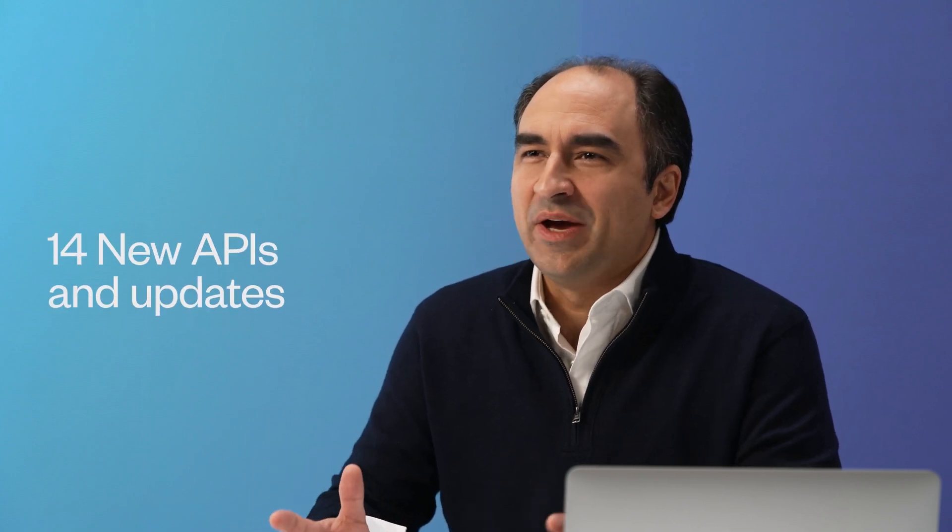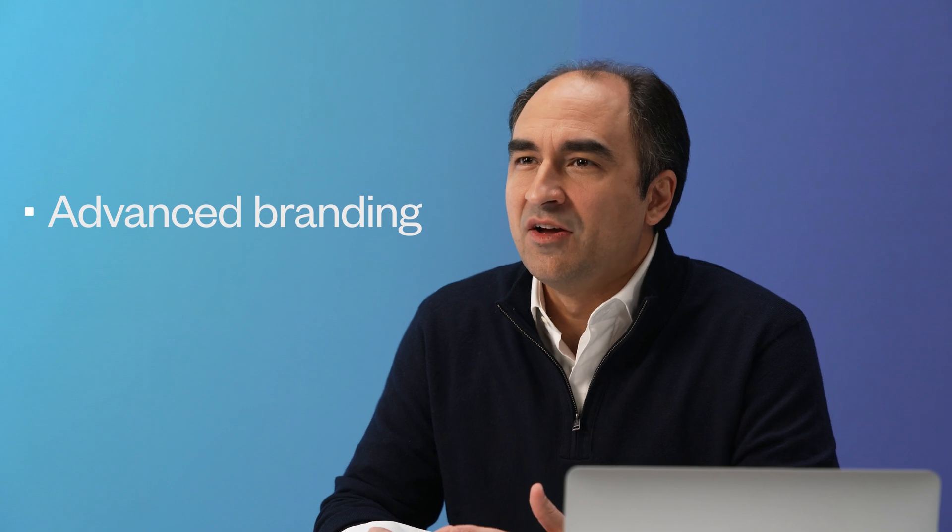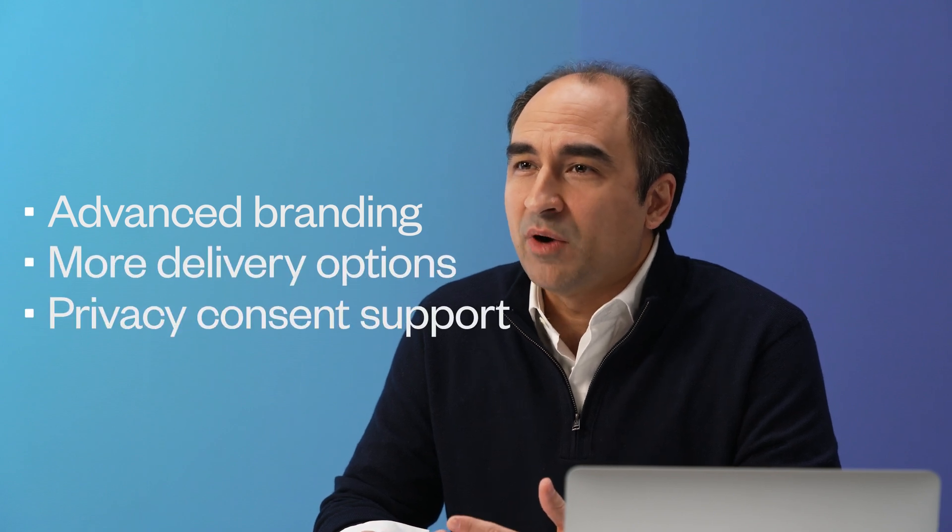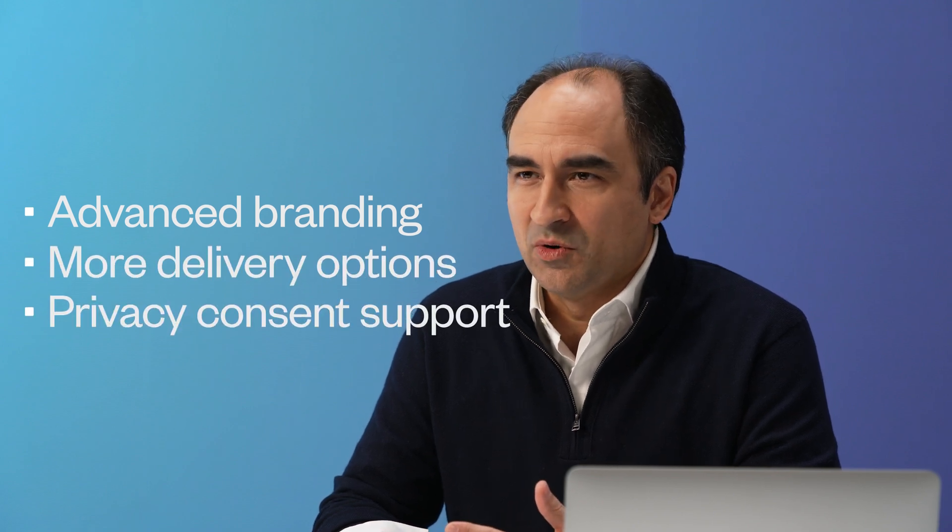Experiences that integrate seamlessly with ShopPay and are automatically compatible with new features and updates from Shopify. Today we are introducing 14 new APIs and updates including advanced branding, more delivery options and privacy consent support. Let's dive into some examples to see a new way to customize your checkout today.